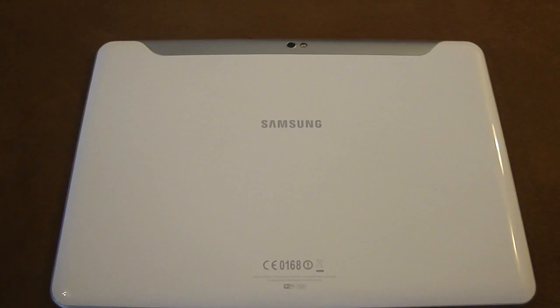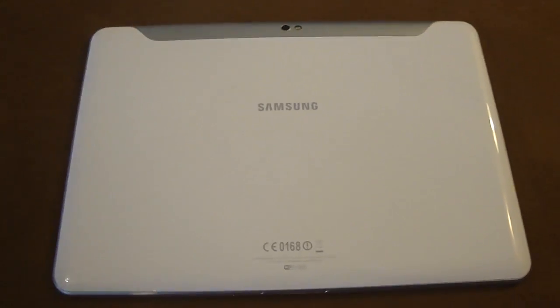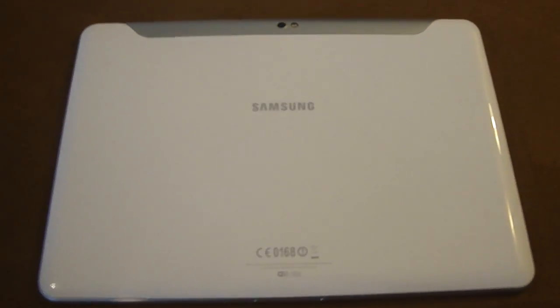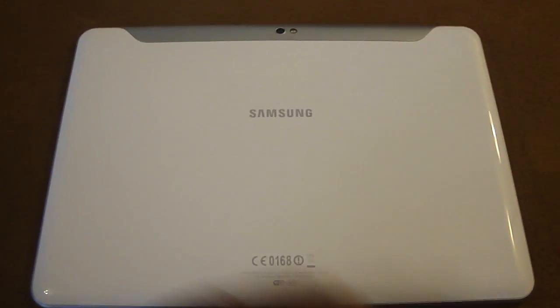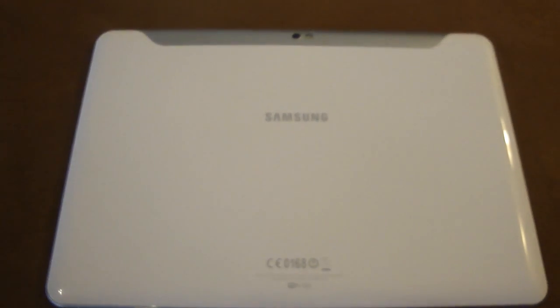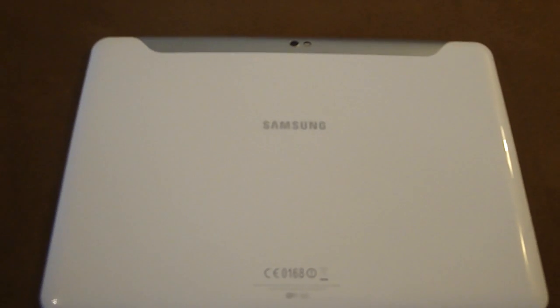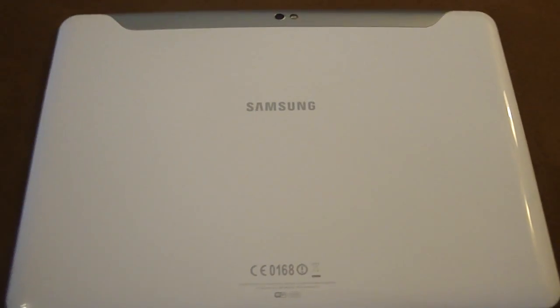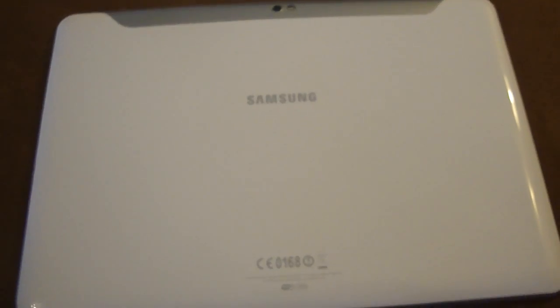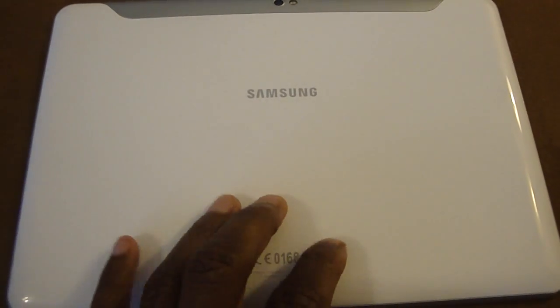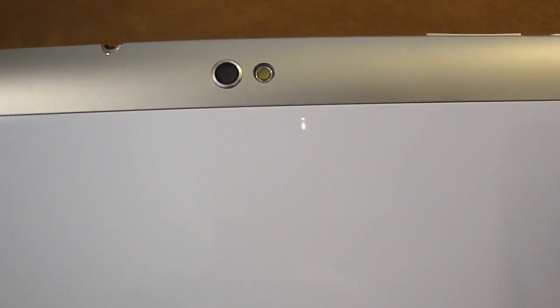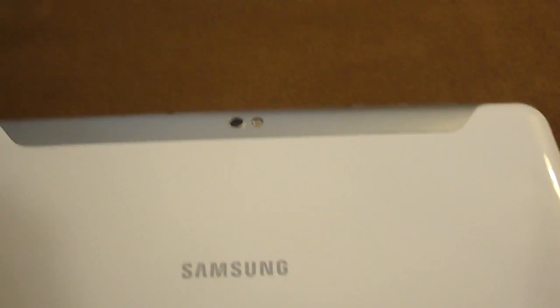The Samsung Galaxy Tab 10.1 comes in two finishes: white and metallic gray. They both have a metallic silver stripe across the top. This version is a semi-gloss white finish made of plastic. The simulated metal piece across the top is also made of plastic.